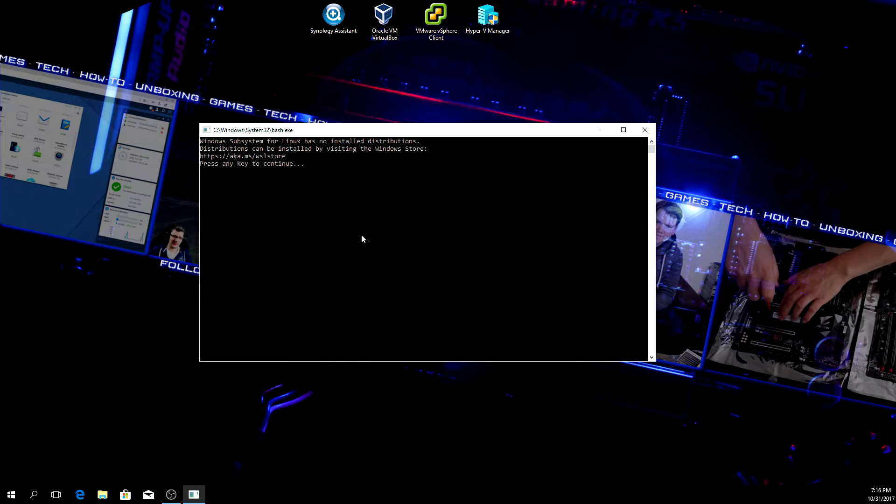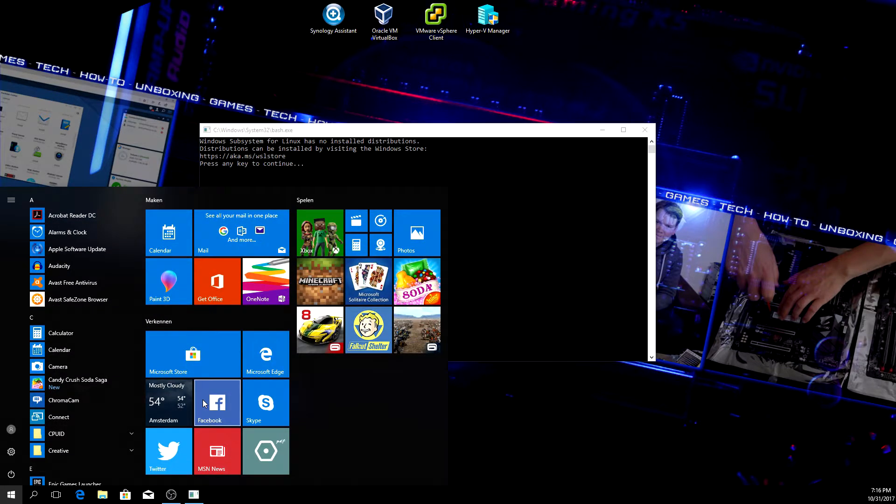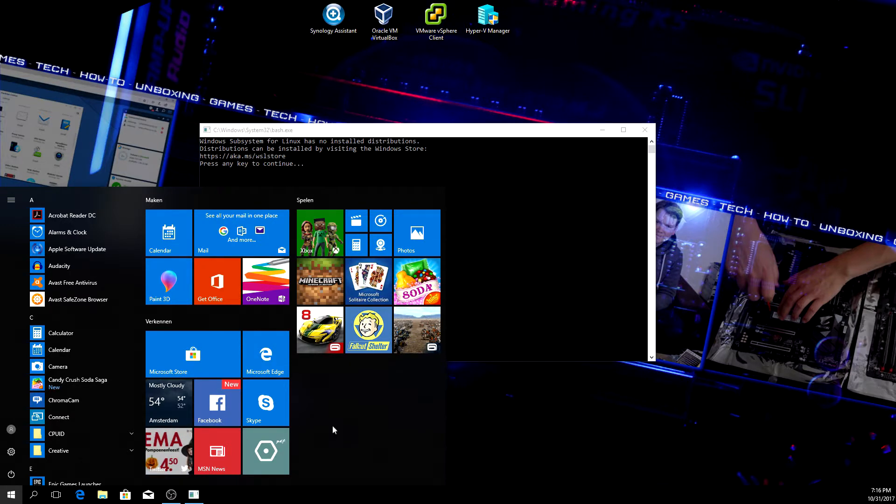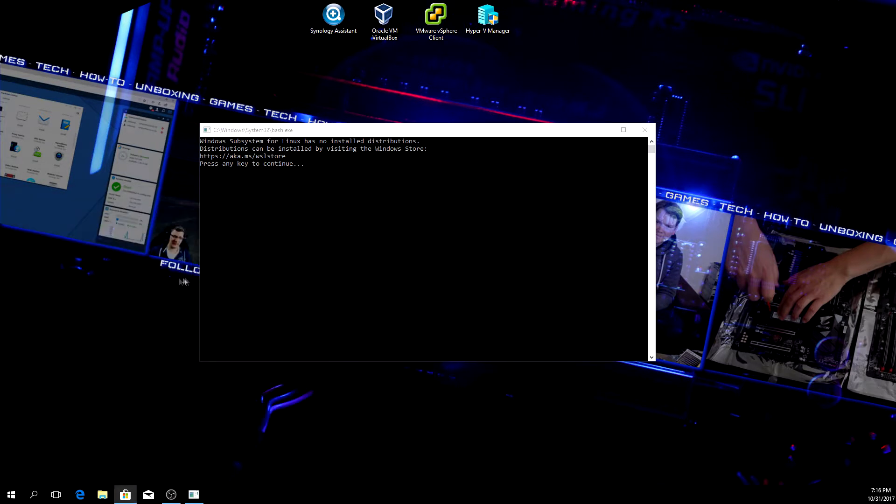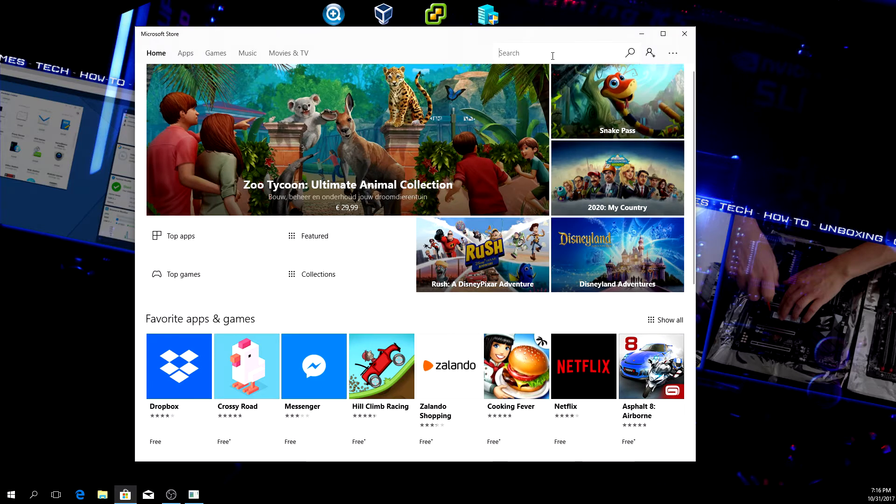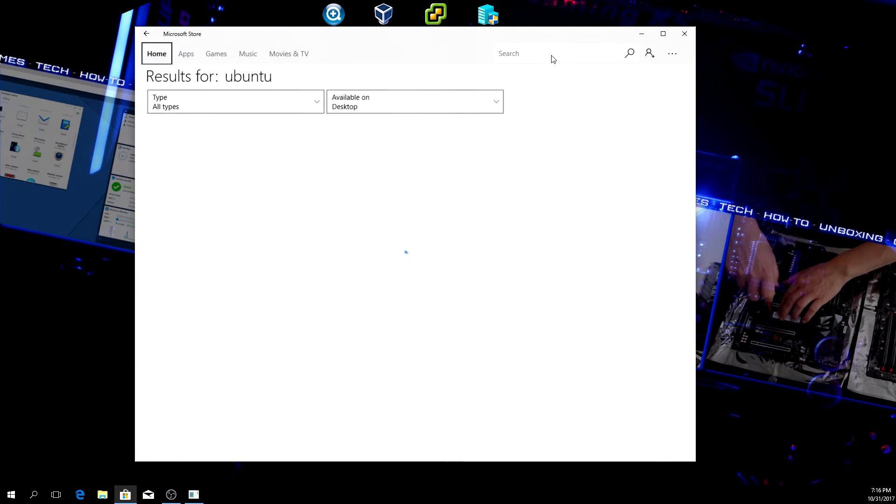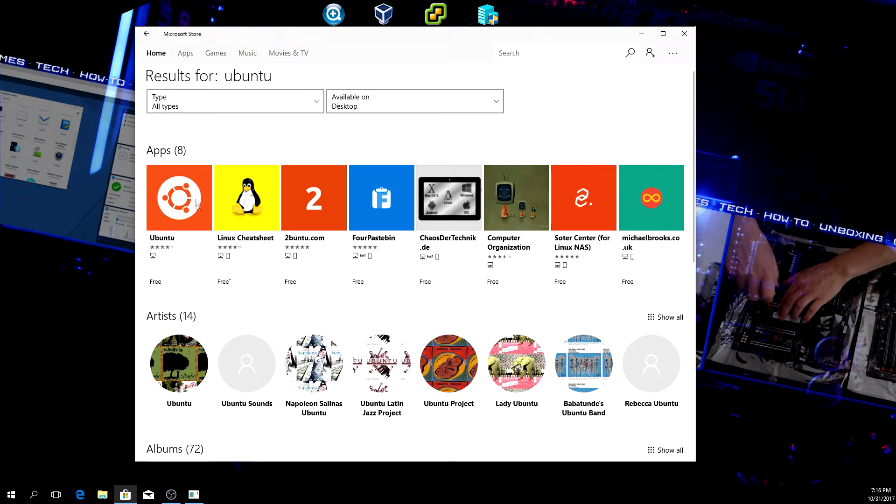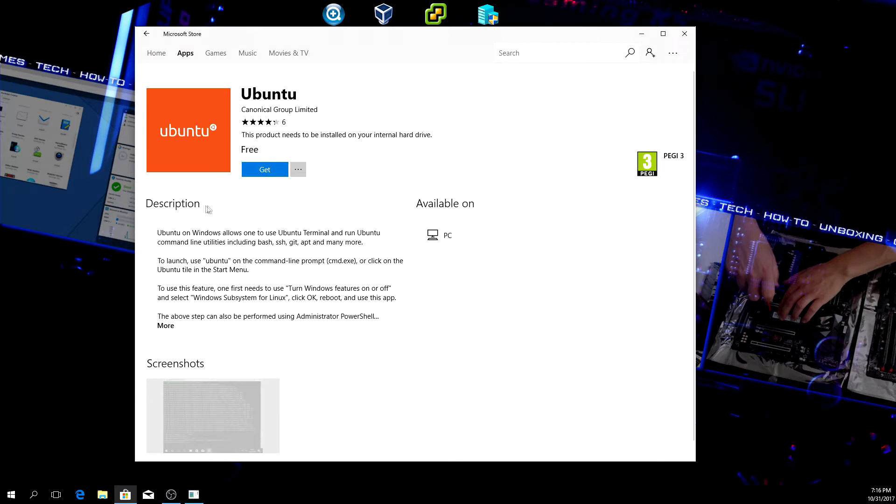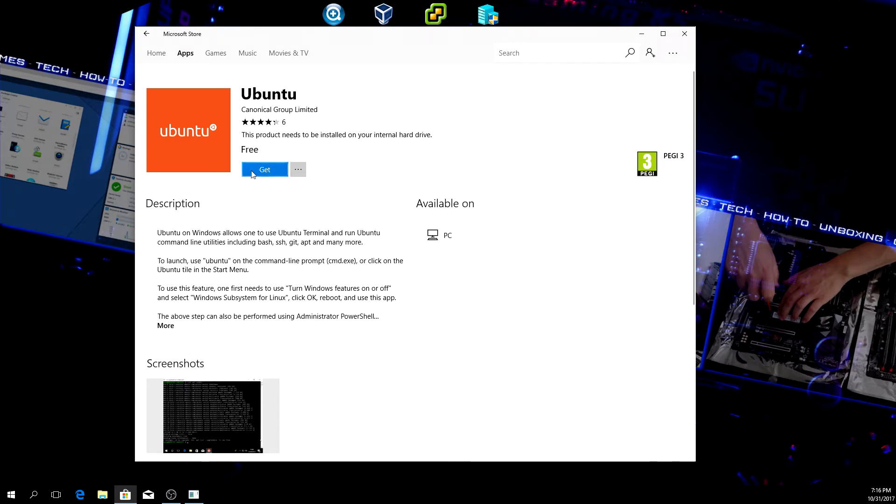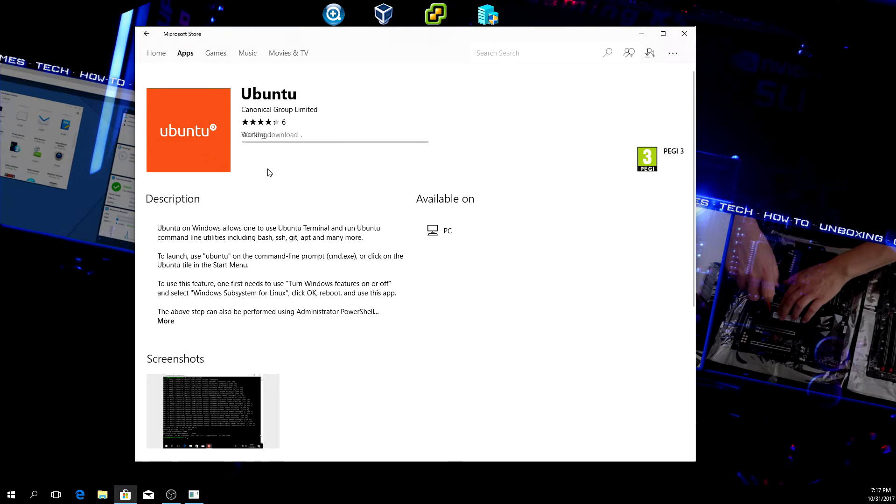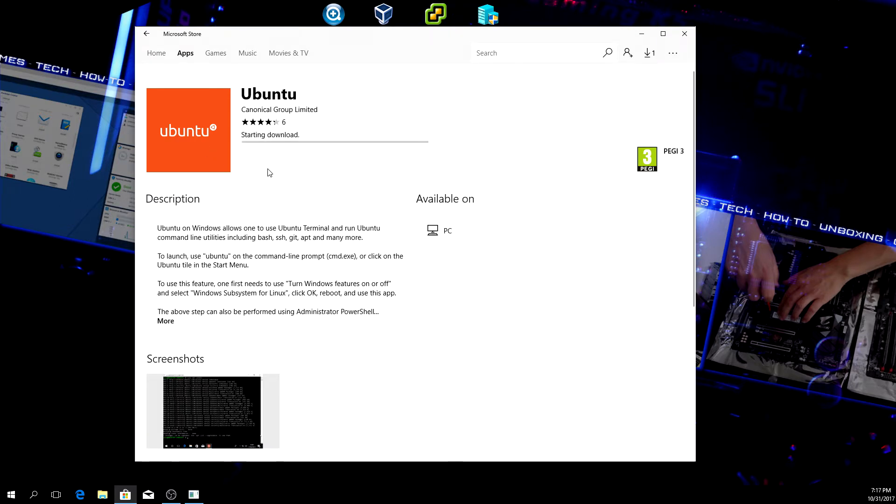Click on start, somewhere in this mess find the Microsoft Store. Here in the search bar you type in 'Ubuntu'. You can see Ubuntu - just click on that and click on Get. It will now start downloading Ubuntu.